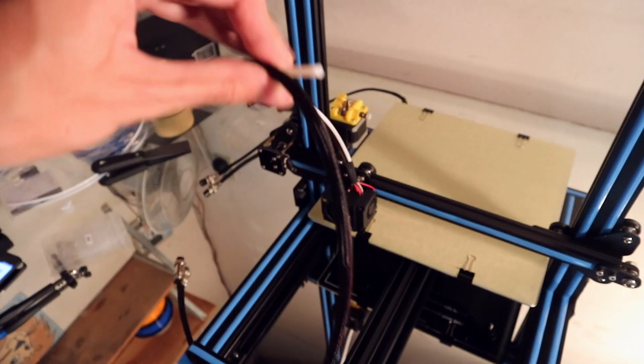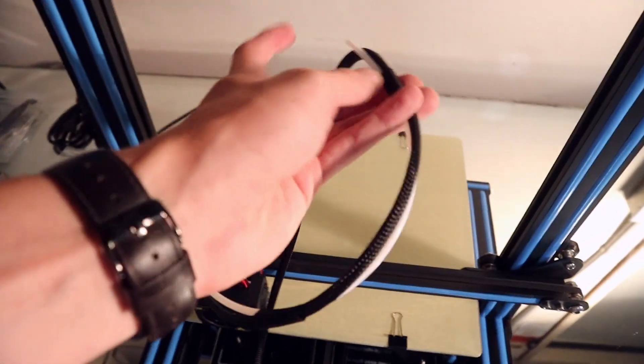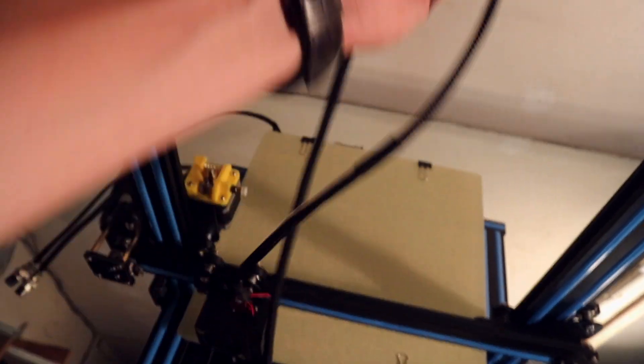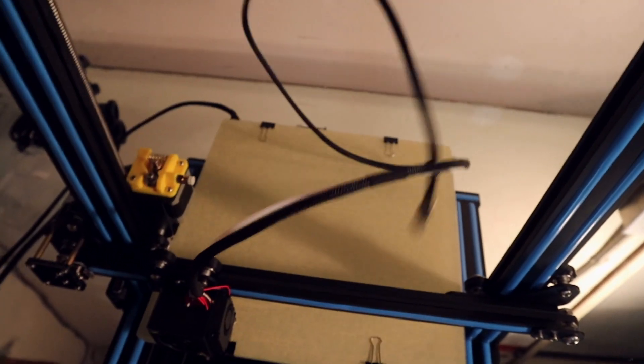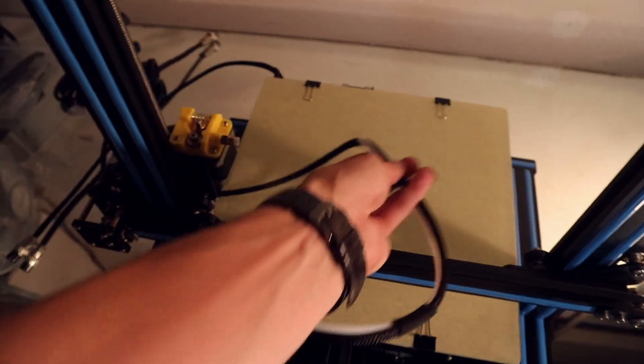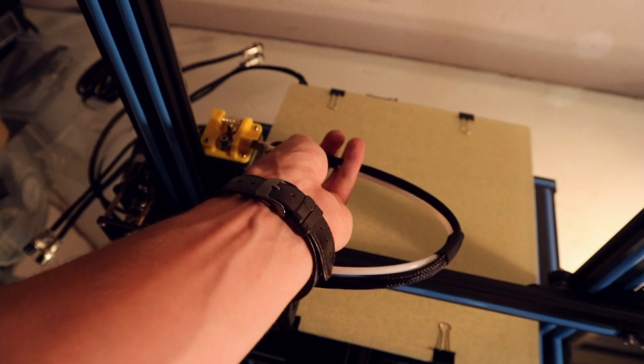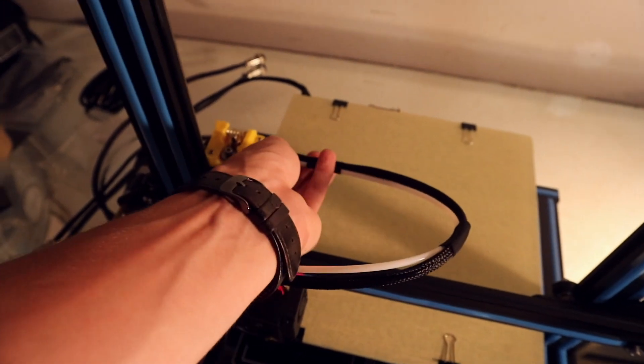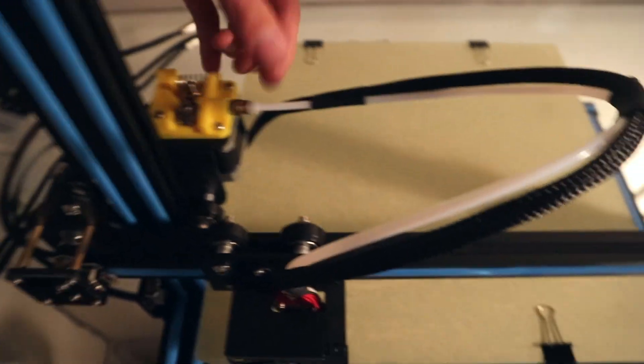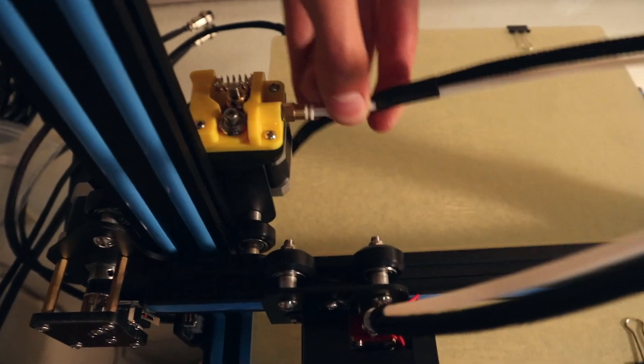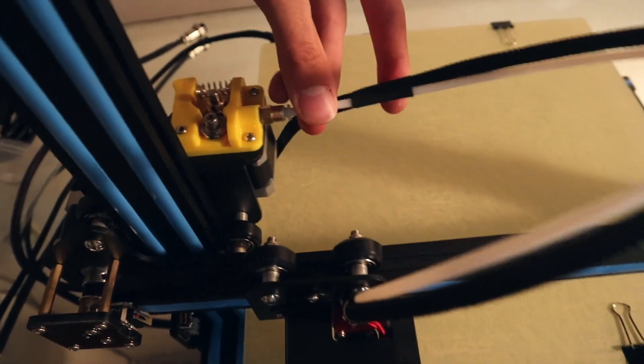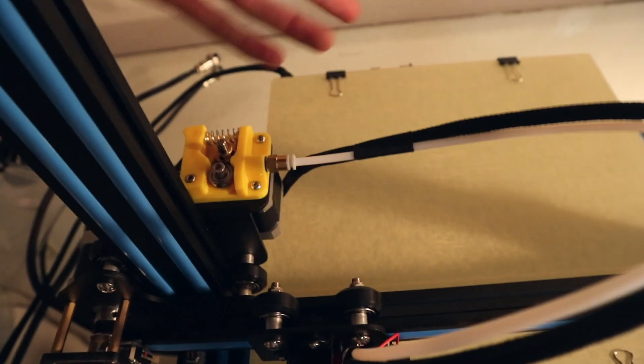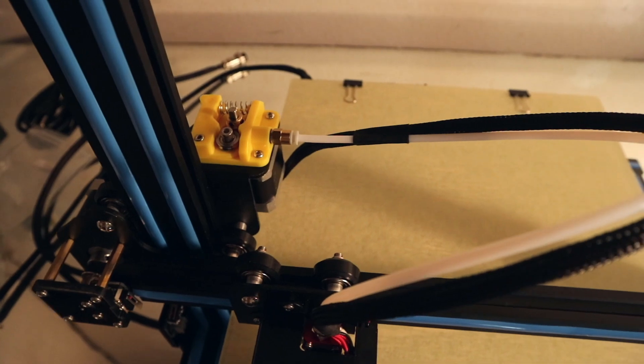You can take this part that's the white part, that's the bowden tube where the filament is going to go through, feed it all the way over here and then into this hole. After you've pushed in the white tube firmly once, it's gonna hold on pretty well without you having to tighten up anything.